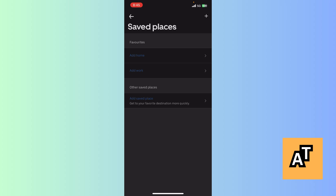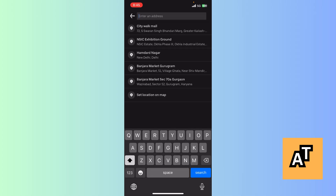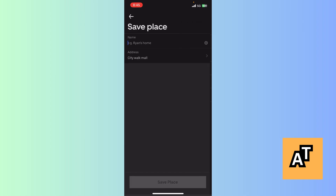So you can access it very easily. Just click on Add Saved Place, then search for the address you want to save. For example, I want to save City Walk Mall.